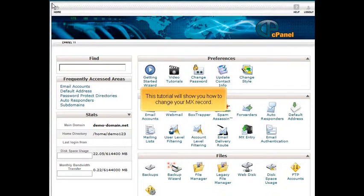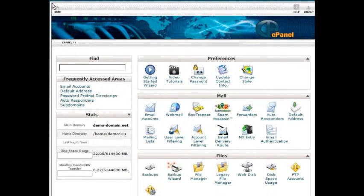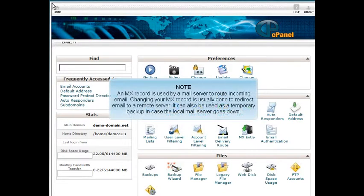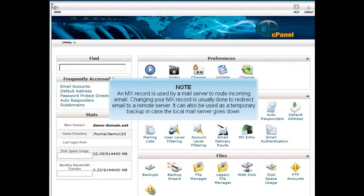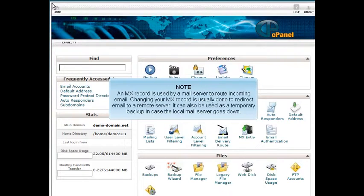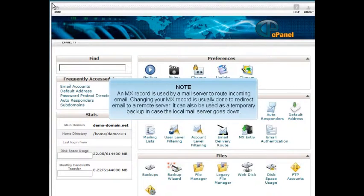This tutorial will show you how to change your MX record. An MX record is used by a mail server to route incoming email. Changing your MX record is usually done to redirect email to a remote server. It can also be used as a temporary backup in case the local mail server goes down.